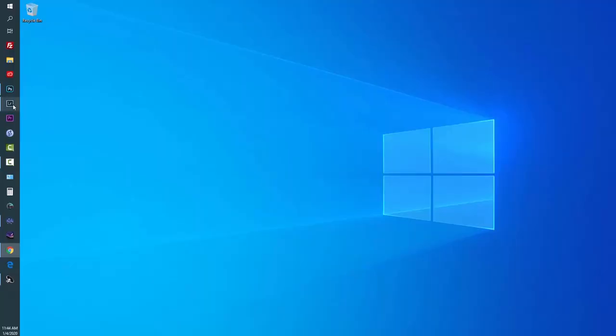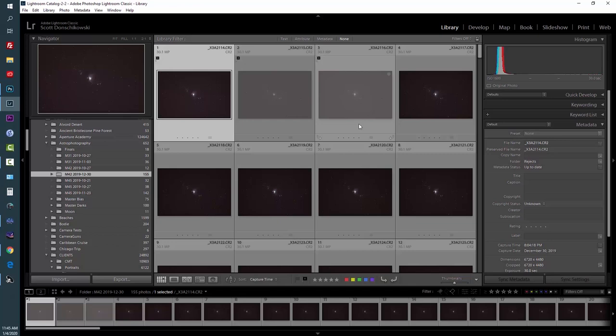The program is called Siril — S-I-R-I-L. Basically what it does is provide an automated way to ingest all your images, get them integrated, and then process them. The processing is actually very similar to PixInsight, though without all the bells and whistles. This episode is not about how to capture images using your DSLR; it's about how to organize your images so that Siril can automatically process them.